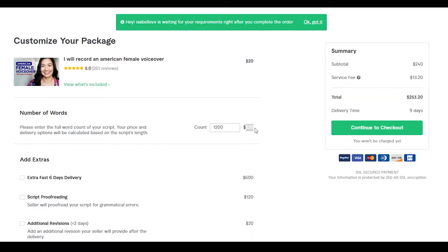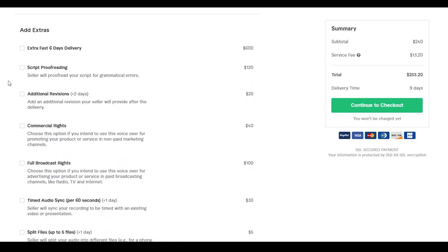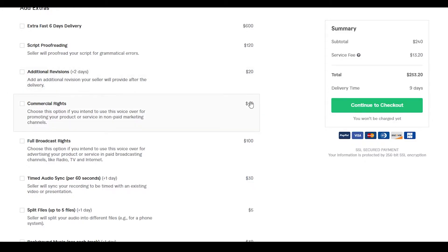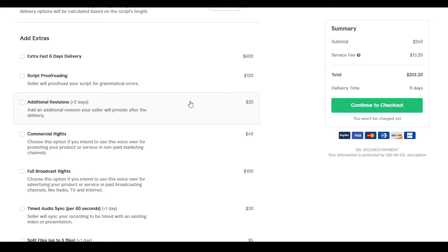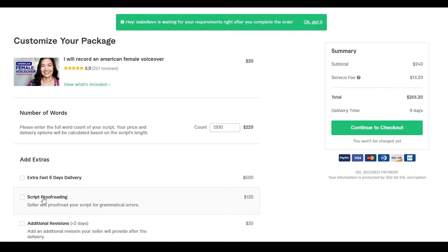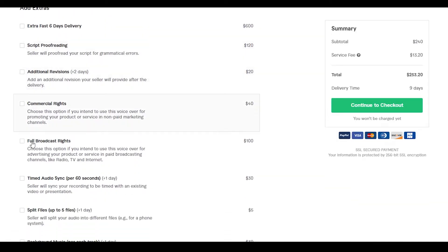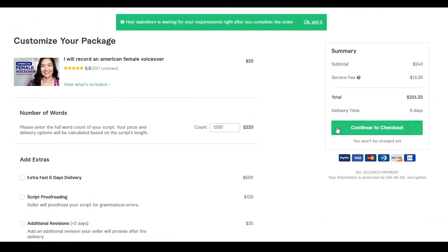For a 1,200-word script you will have to pay $220. At the bottom there are some extra add-ons as well. If you want commercial rights you pay $40 extra; if you want additional revisions plus two extra days you add $20; and for script proofreading the seller charges an extra $120. This person is charging a lot, but we're just showing how it works to buy a service from Fiverr. Choose whichever extras you want or none at all, then click Checkout. The subtotal is $240 with a service fee of $13.20, making the total $253, with a delivery time of nine days. Just click Continue to Checkout, wait for the seller to contact you, give her all the details, and that's it — that's how it feels to become a buyer on Fiverr.